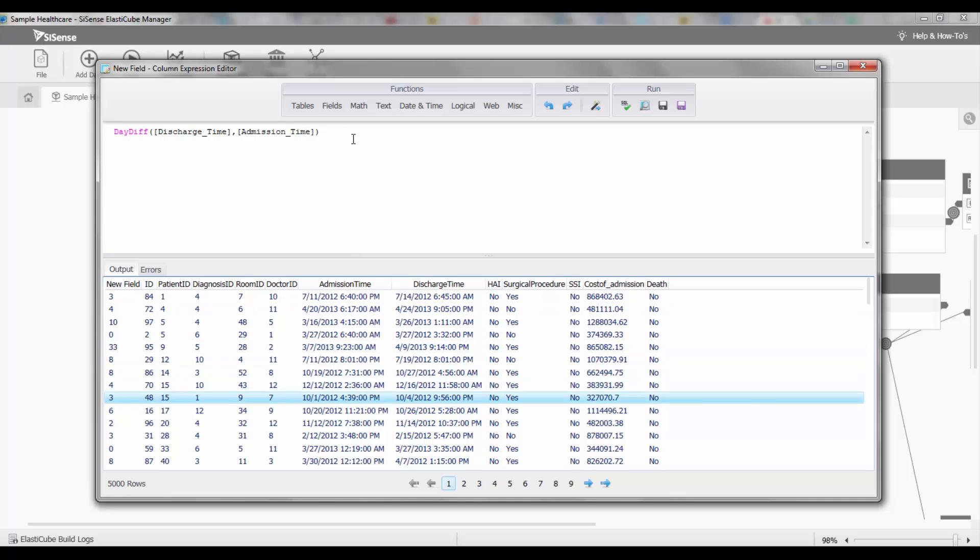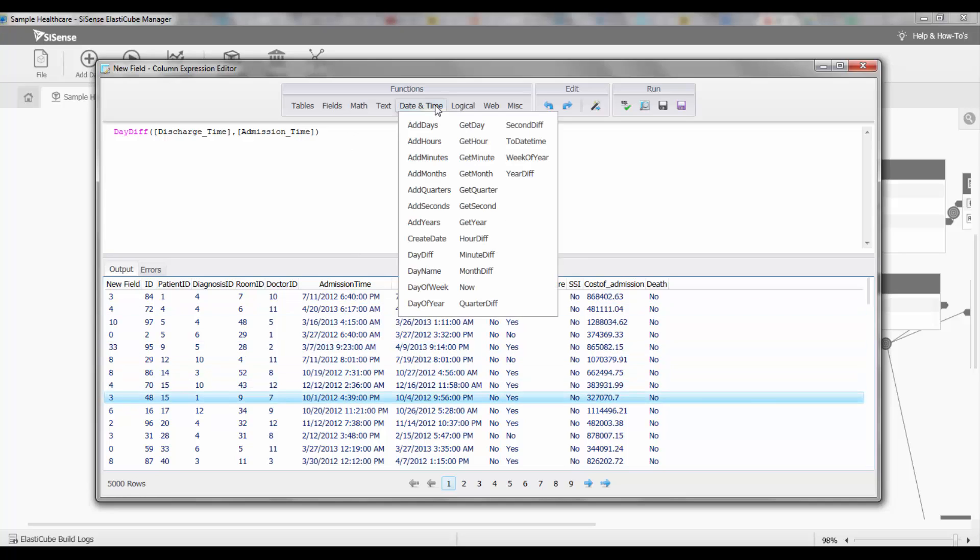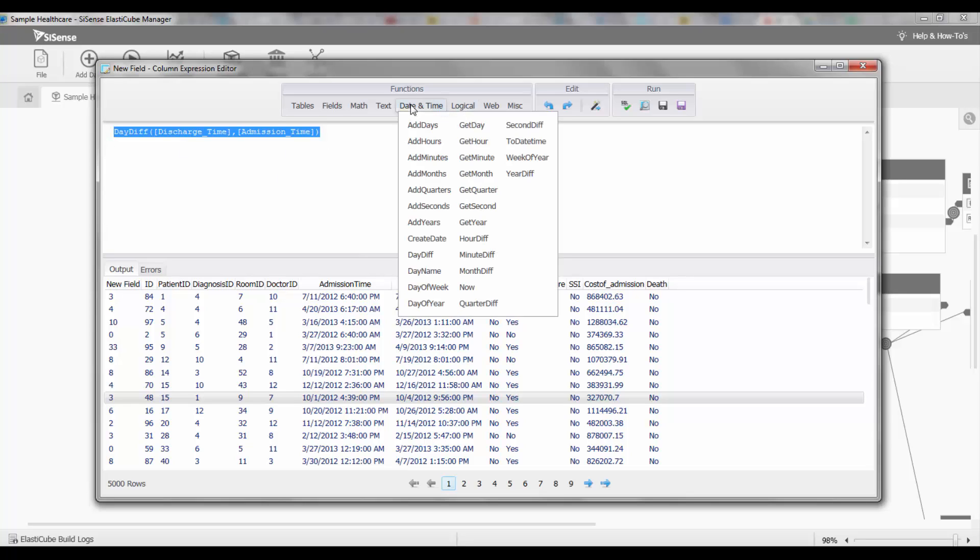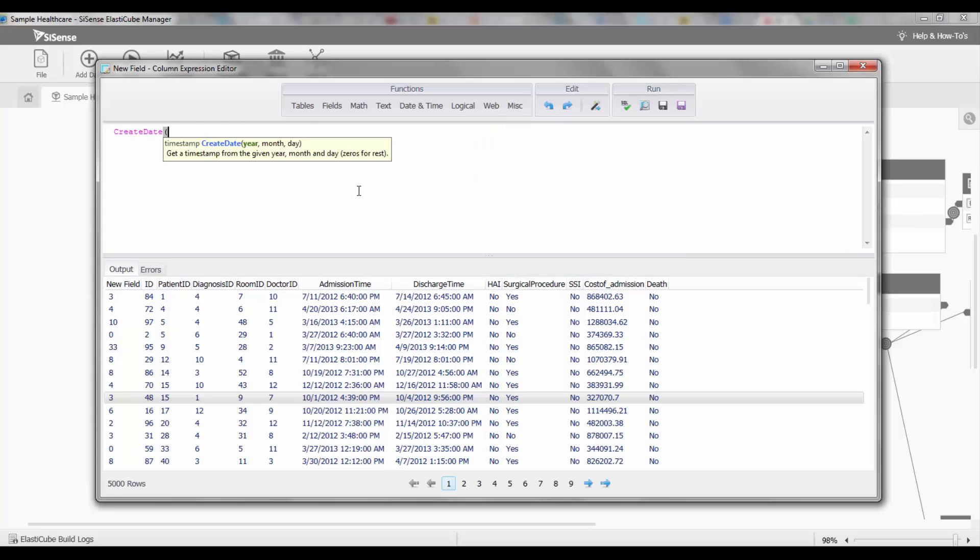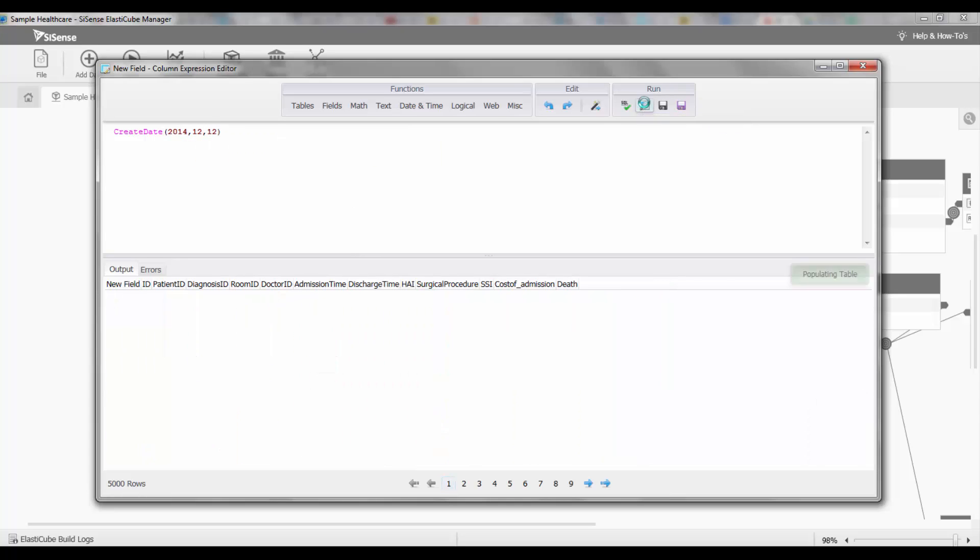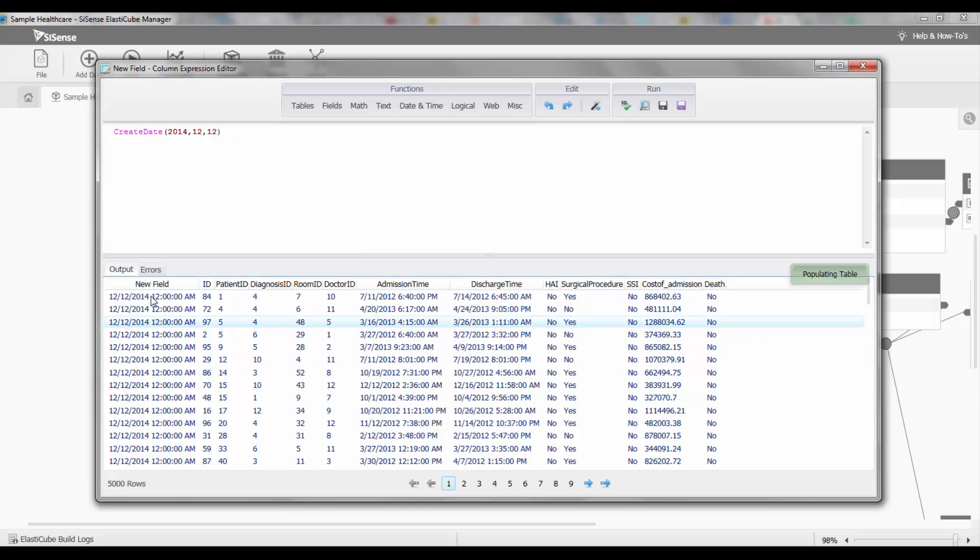The last element that I can do is actually create a date. Sometimes you might want to create a date, and we're going to combine a few functions together to do it. Let's do something simple at first. I'm just going to create a date: 2014-12-12. It's actually creating a date timestamp for that.